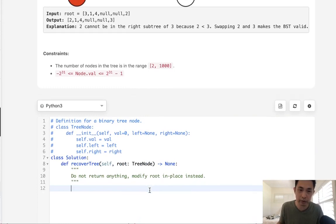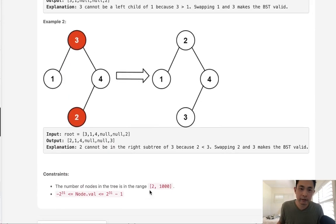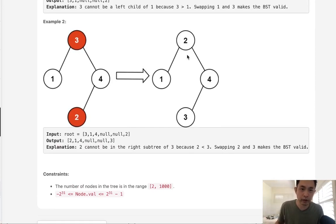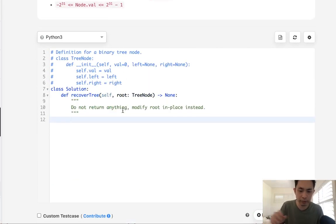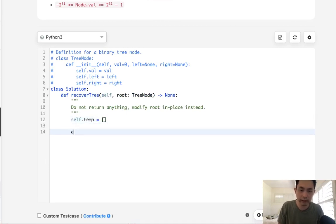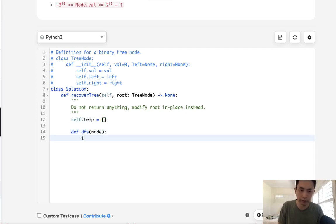What we want to figure out is what is not in order. What we can do is an in-order traversal of our binary search tree and output our nodes into some sort of list that points to the nodes. Then we can look to see what's out of order. So I would create a temp list and a function DFS, passing in a node and doing an in-order traversal.